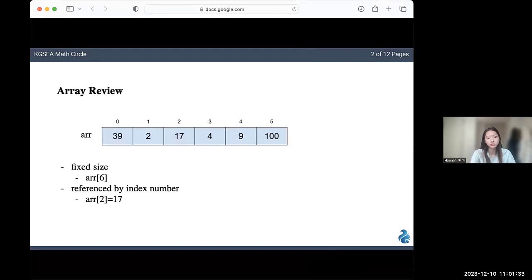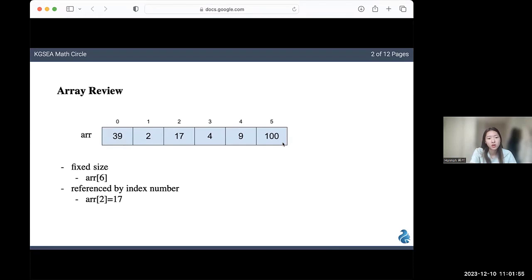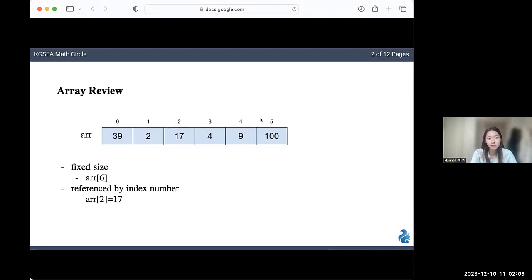Let's also review what an array is just for comparison to stacks and queues. An array is a type of data structure that has a fixed size. For example, this one here has a size of six, and it's storing the data type integers. Elements in an array are pretty easy to get because they all have an index number. To access an element, you just have to reference them by the index number. For example, in this case, array of two would be 17, and array of three would be four.